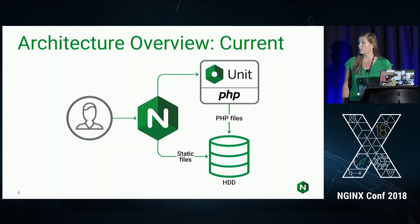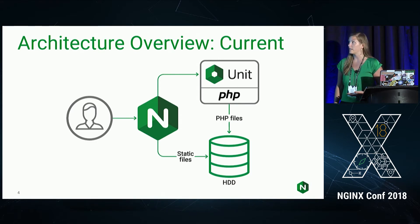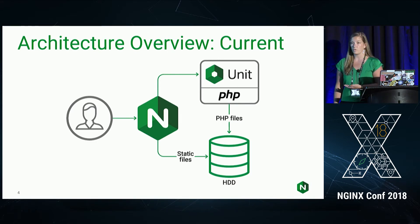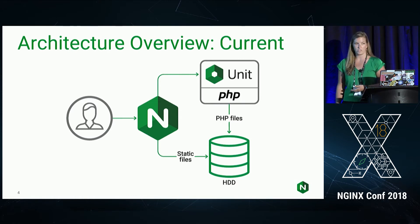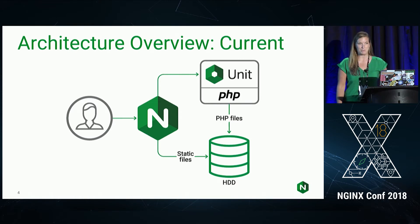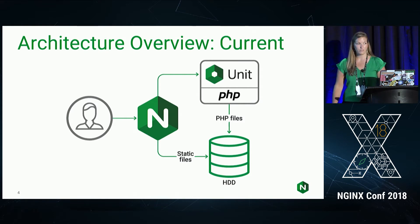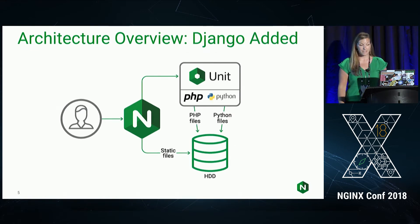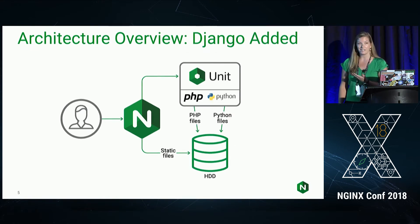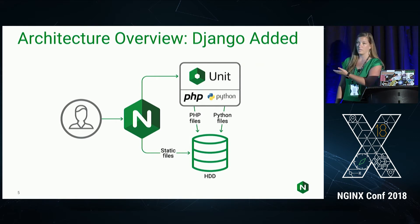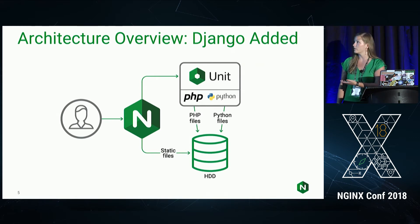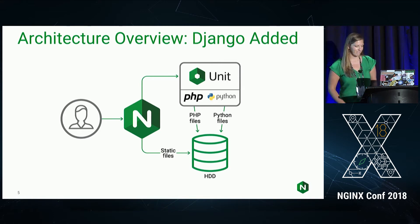So currently, the way we're starting today is we're going to have an application running on unit in PHP, which is WordPress. I chose WordPress because it's pretty popular. And we're going to be serving the static files through NGINX. By the end of the demo today, we're going to be adding Django. And we're going to have both Python and PHP running on the same unit server while serving the static files with NGINX.